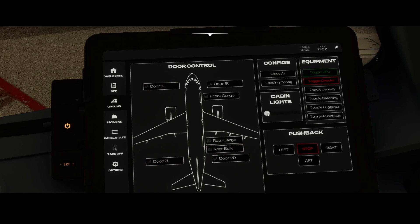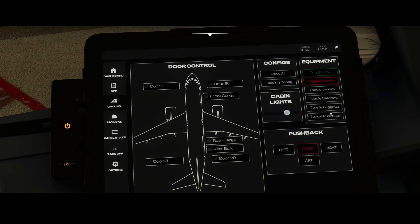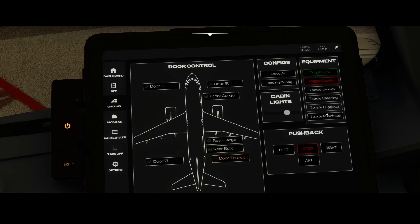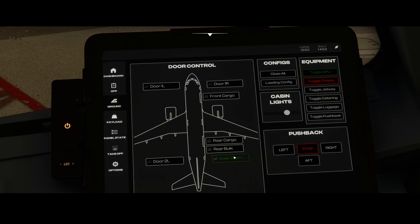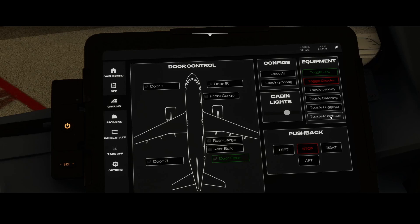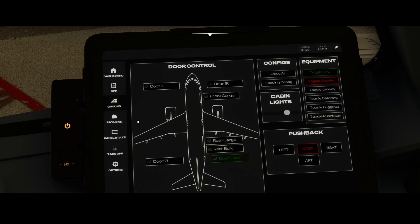Then we've got the cabin lights. We can increase the brightness of the cabin light using this button. On the right side you can see the equipment. In this case the GPU is connected, you've got the toggle and chocks, which prevent the aircraft from moving. You can toggle the catering - if you press toggle catering you can see it automatically opens the door. And hopefully it will also get the catering truck as well as the luggage and pushback. For the pushback there are some additional functions. You can control the pushback truck, which is a really nice thing, because using the default ATC is not always the option you want.